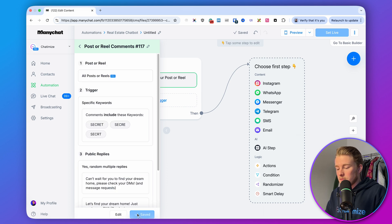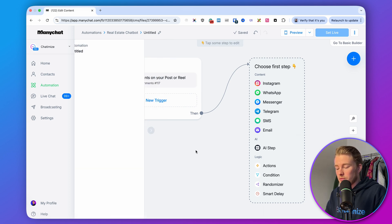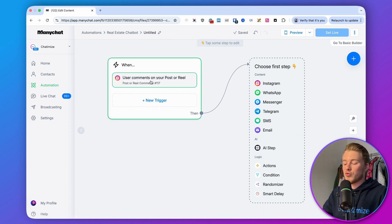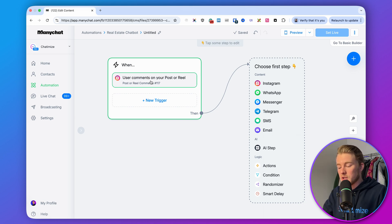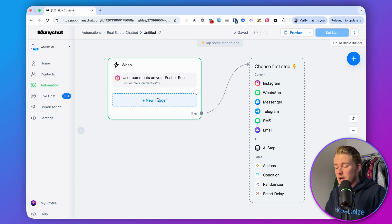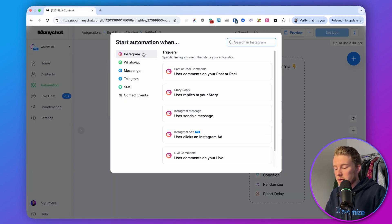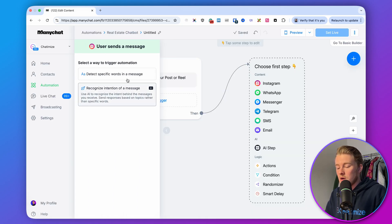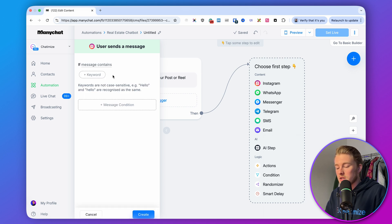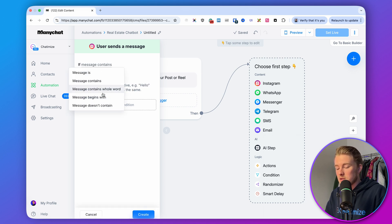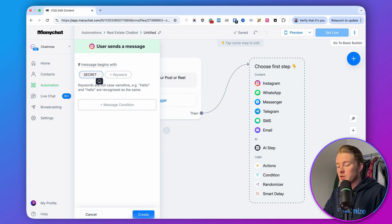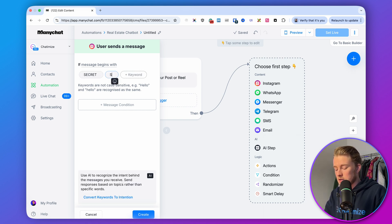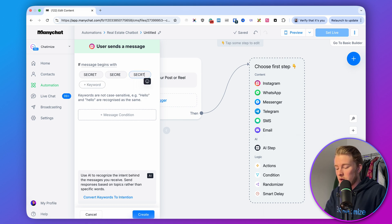Click Save. Now that trigger is created for comments. We also need a trigger for when someone DMs us the word 'secret.' Click 'New Trigger,' Instagram, then 'User sends a message,' and 'Detect specific words in a message.' Set it so if the message begins with 'secret,' the automation starts. Add misspellings here as well, then click Create.